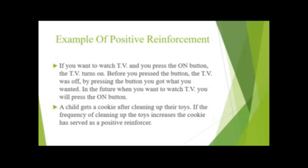Another example of positive reinforcement: you want to watch TV and press the on button. Before pressing the button, the TV was off (antecedent). Your response was pressing the button, and the consequence was the TV turning on. In the future, you'll press the on button because it was reinforced. Similarly, a child who gets a cookie after cleaning up toys will be more likely to clean up in the future, because the cookie served as positive reinforcement.